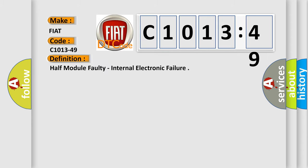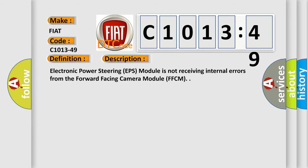The basic definition is: half module faulty, internal electronic failure. And now this is a short description of this DTC code. Electronic power steering EPS module is not receiving internal errors from the forward-facing camera module FFCM.